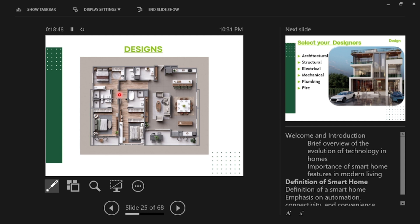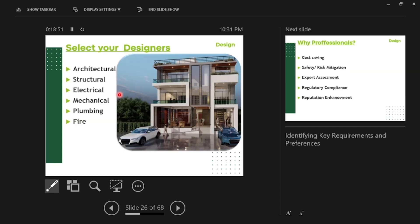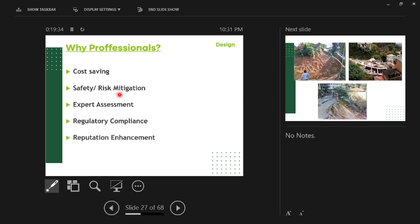Now we move on to the design space. Who is the designer of your building - the architect, structural engineer, or whoever? The design of the building is yours. You are the one who is going to live in it. You have to get what you want from your professional - whether an architect, draftsman, technical officer, or engineer. There is a wide range of people providing those services.